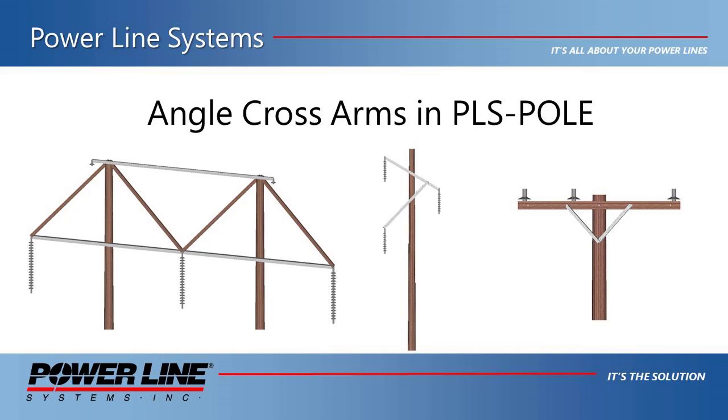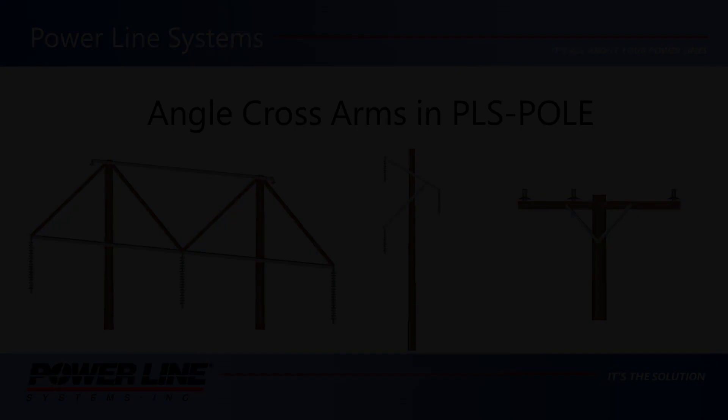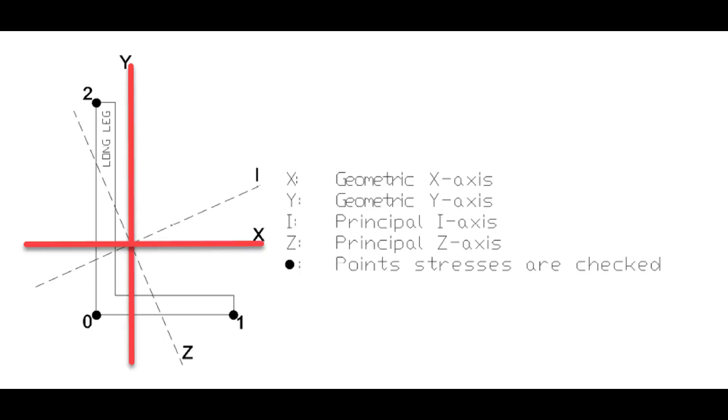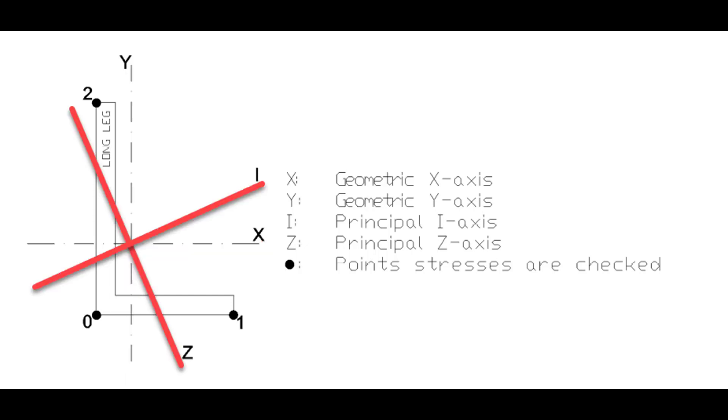Bending of single angles is complex because the geometric axes do not coincide with the principal axes. Often, the loads are applied along the geometric axes, but then must be transformed to the principal axes for the analysis. In this sketch, the geometric axes are denoted as the X and Y axes, while the principal axes are designated as the I and Z axes. The orientation of the geometric axes to the principal axes will vary based on the lengths and thicknesses of the angle legs.